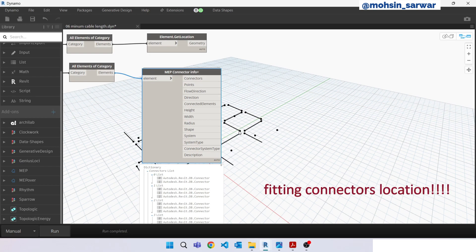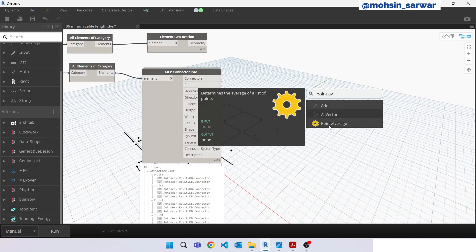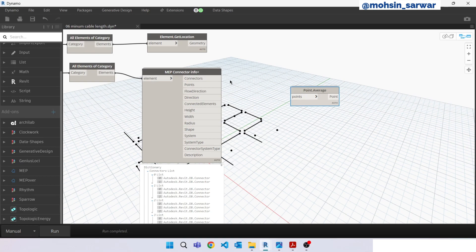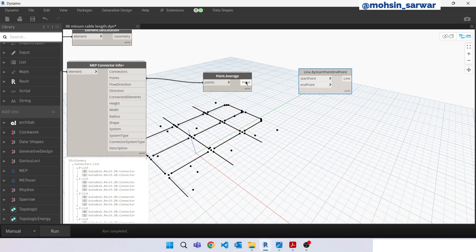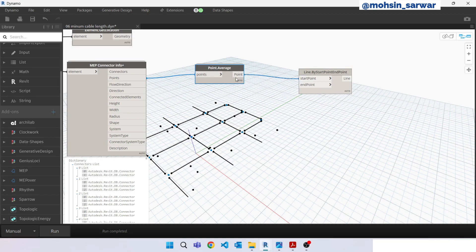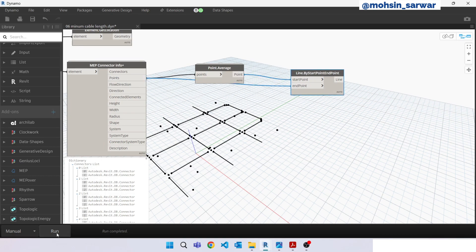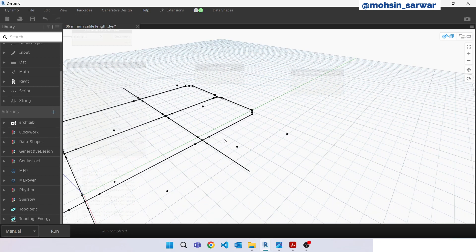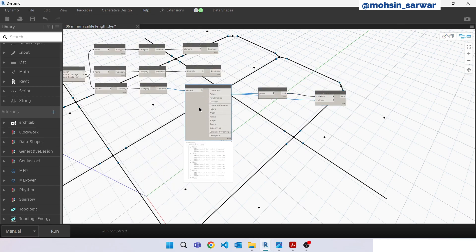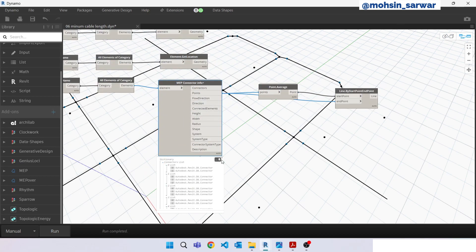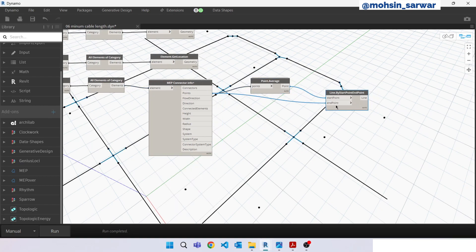For each fitting, this output gives its point location. Look for 'Point Average' — make sure you have installed the Clockwork package — connect here. Look for 'Line': the start point is our average point, connect the output here. As you can see in the background, we have connected all lines using this technique: getting connectors' location points, finding their average point, and building lines.